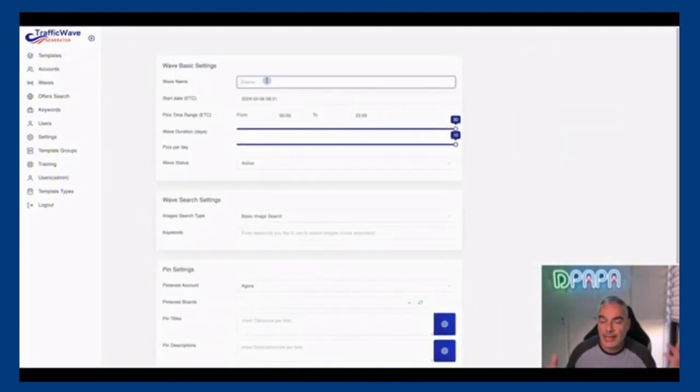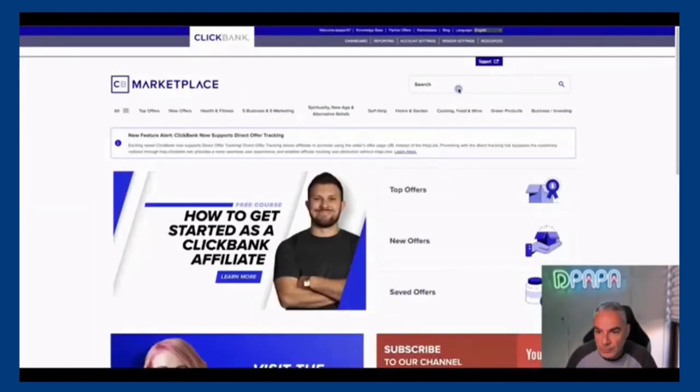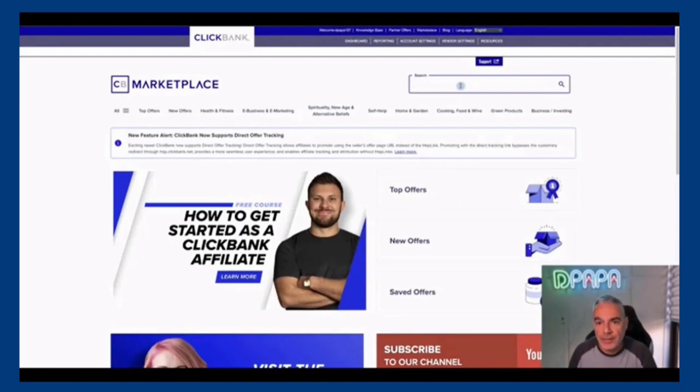So once we set up our account, then we can go out and create our wave campaigns. The wave campaign is basically going out and getting a campaign. So let's say I want to promote this woodworking offer. I'll come to, for example, Clickbank, which is an affiliate platform, look for the woodworking offer.